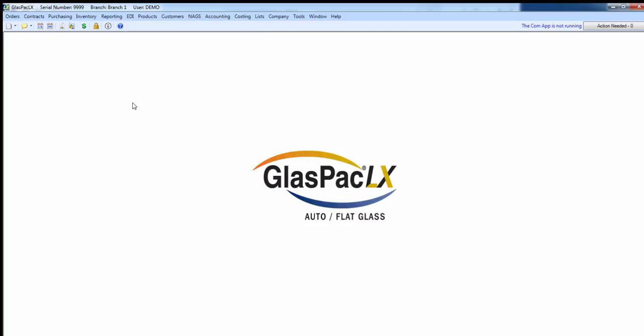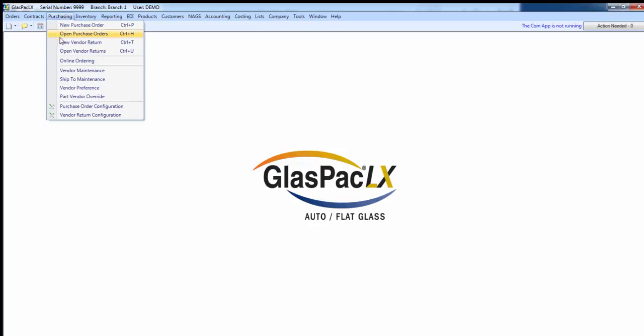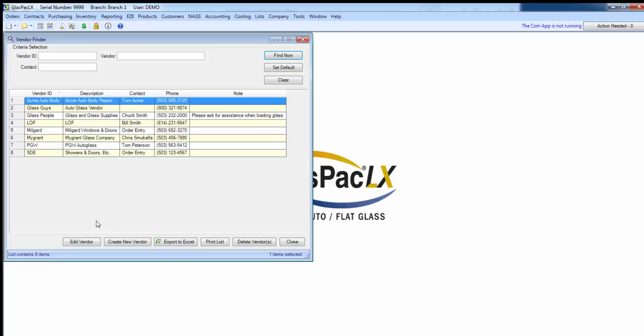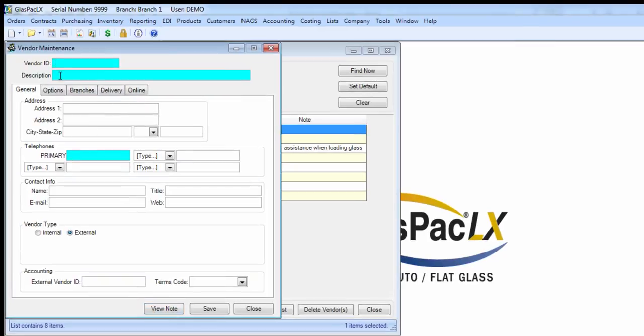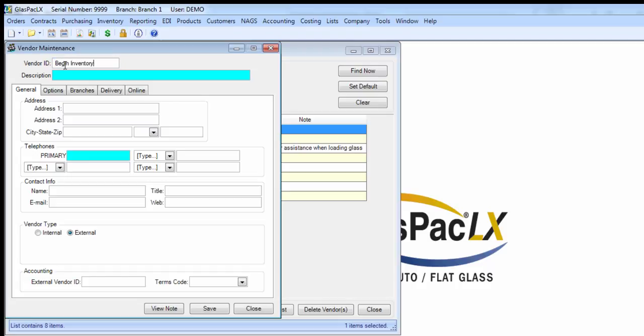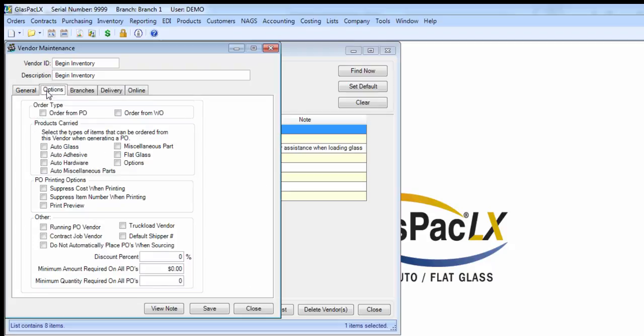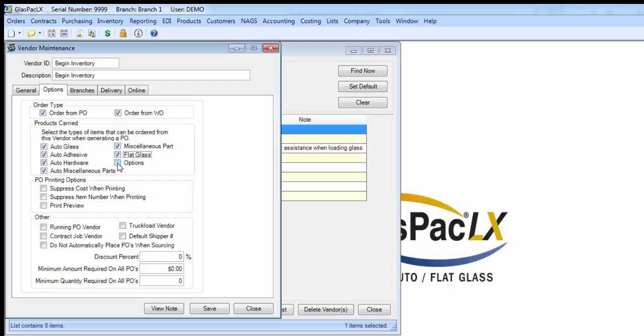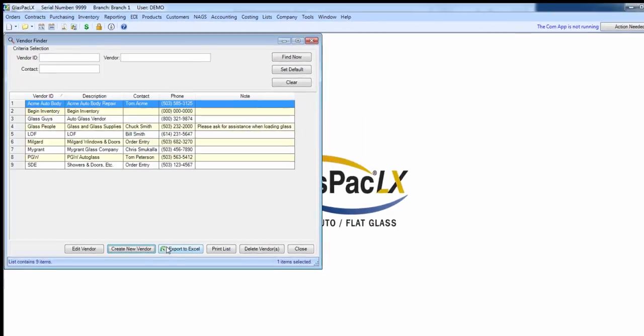Once you've made sure you've marked to track anything you actually want to track, go to Purchasing, Vendor Maintenance, and create a vendor for the sole purpose of starting up inventory. Call it something obvious, like begin inventory. Since this field is required, I'm just going to fill it with zeros. Over here, I'm going to check all these boxes that I'm going to need to make that first purchase order. Let's save that.